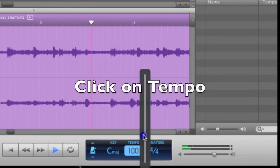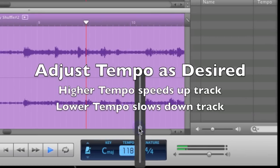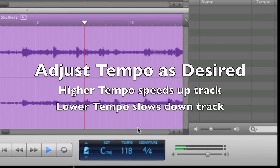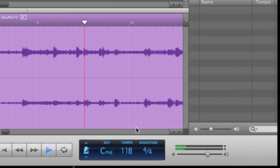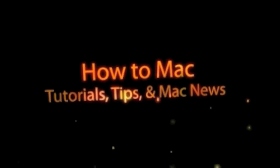The higher the tempo, the faster the track will play. The lower the tempo, the slower the track will play. So, I hope this was helpful. Don't forget to comment, rate, and subscribe.